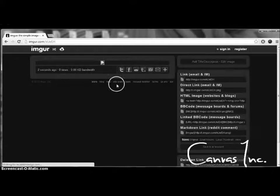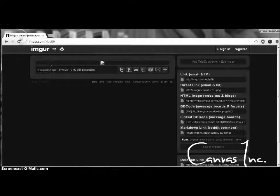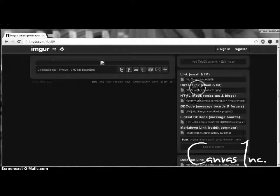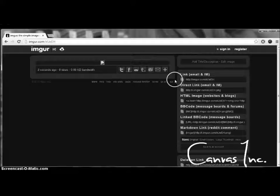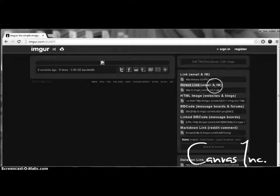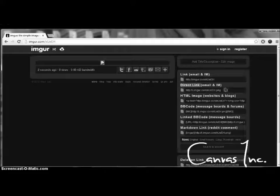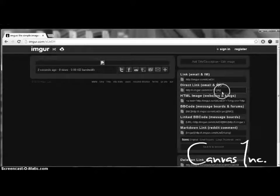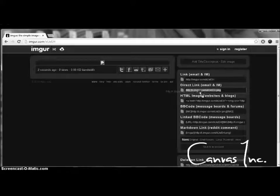Okay, so once the image has finished uploading, you're going to want to copy this link that says direct link, email, IM. It has the .png on the end, which is what you want, which is what a direct link is.